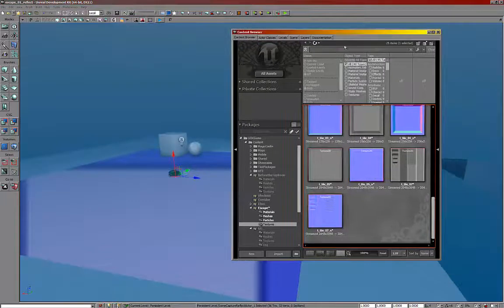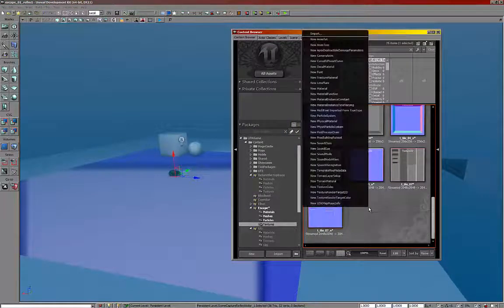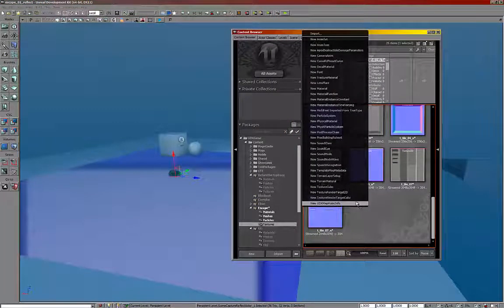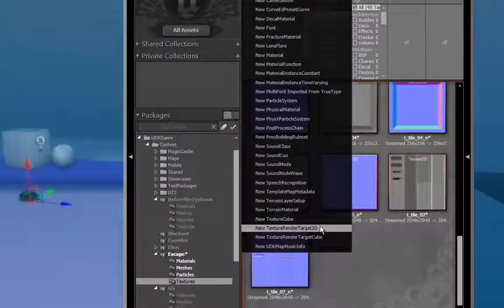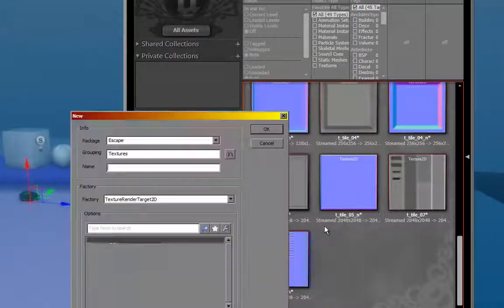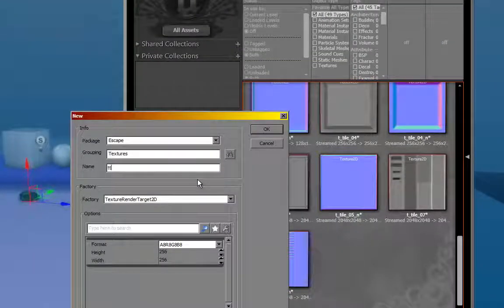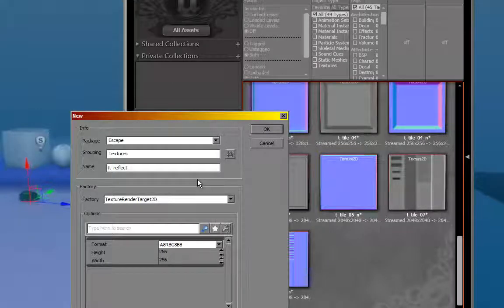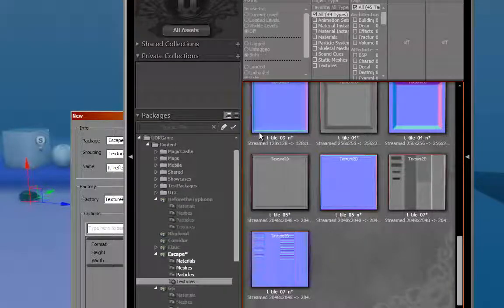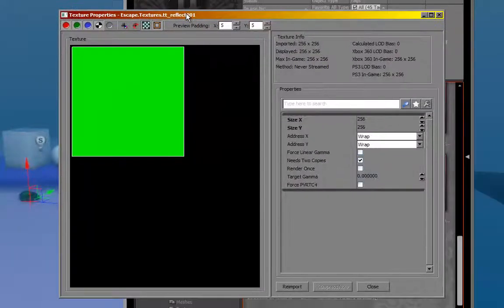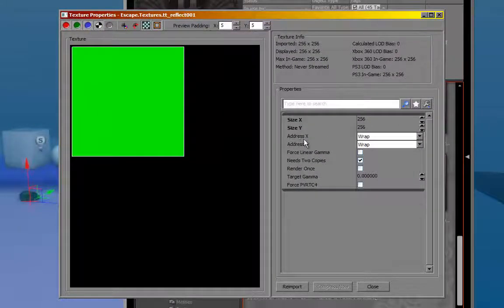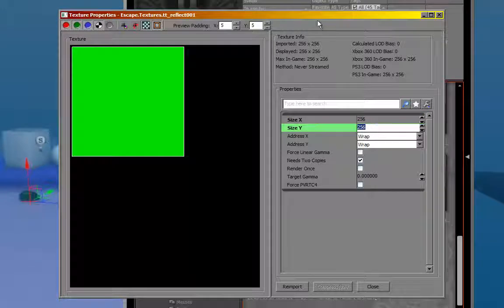Now what we need is a texture render target 2D. So right click, new texture render target 2D. I'm just going to quickly name that. Whatever you name it is up to you. I'm just kind of throwing out a random name here. And it creates this green texture here. Now the default here is 256, but we're not going to worry about that right now.